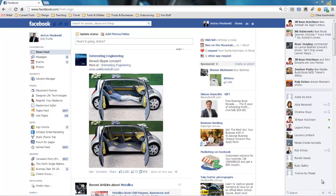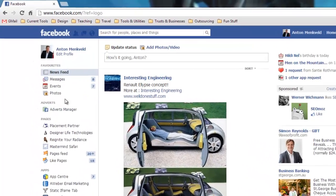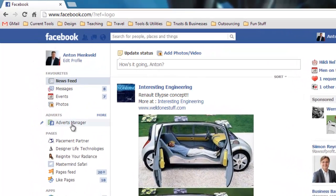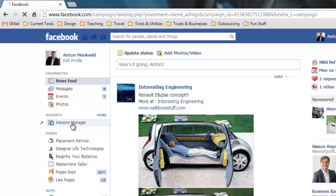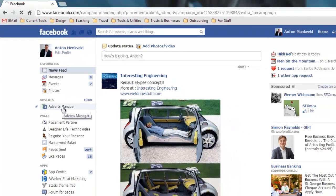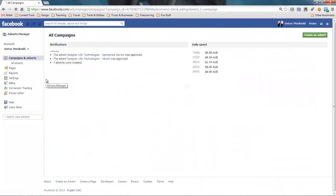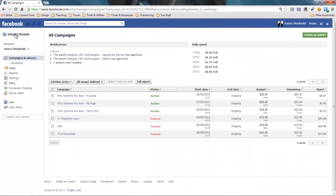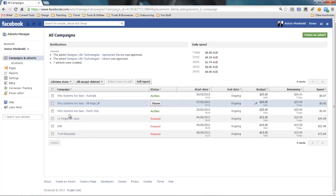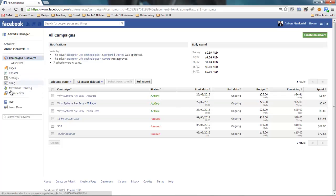Once you've set up your advertising account with Facebook, when you log into Facebook the next time you'll see there's a new section here called adverts and in there there's an adverts manager. So if we select that you'll be taken to the adverts manager section of Facebook and this is where you manage everything with regards to your ad campaigns, to your adverts, to your billing information and some general settings.